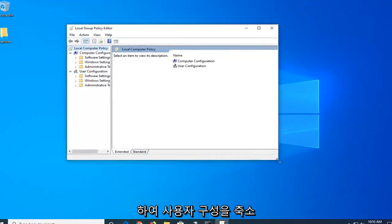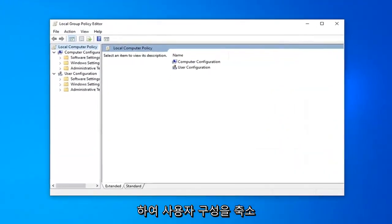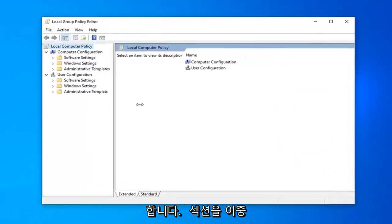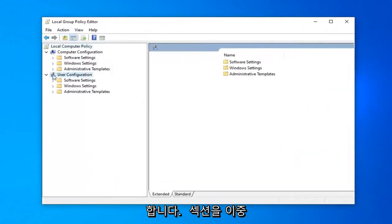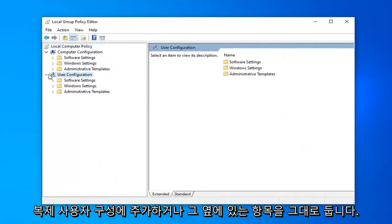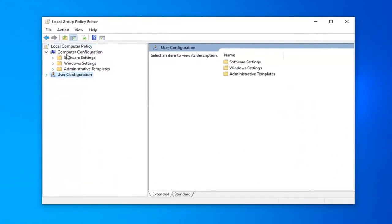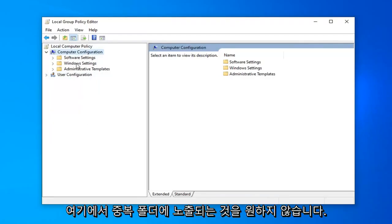Now you want to collapse the user configuration section so you double click on user configuration or left on the arrow next to it. We just don't want to have any exposure to duplicate folders here. We don't want anybody getting confused.